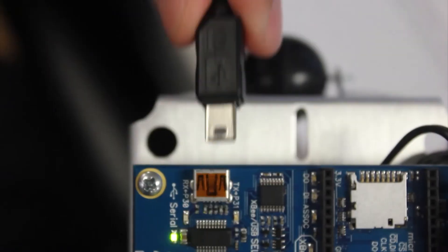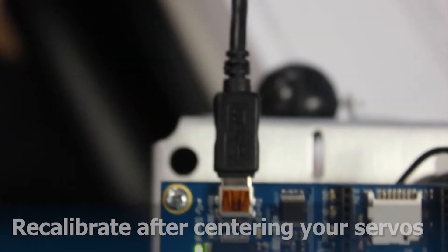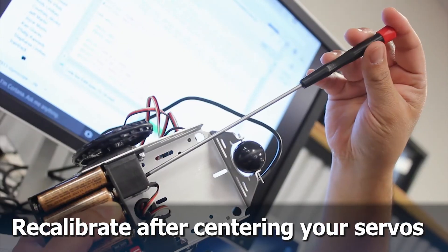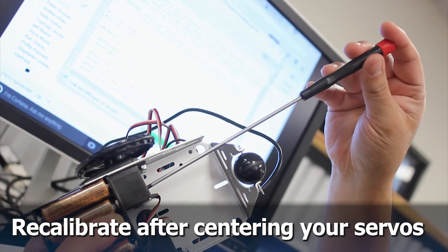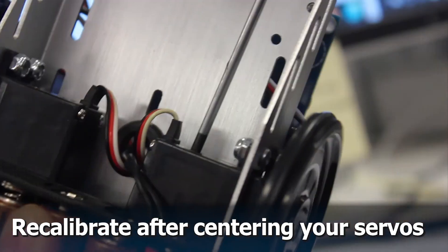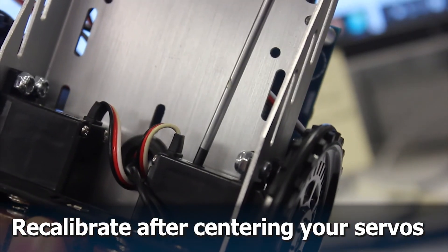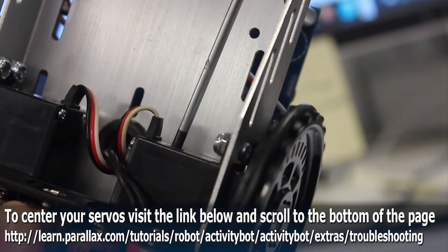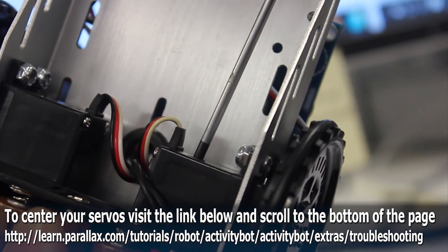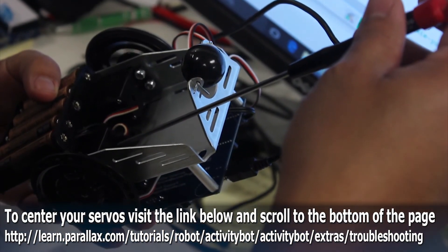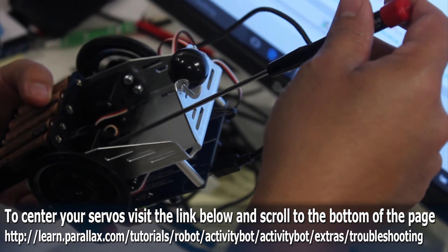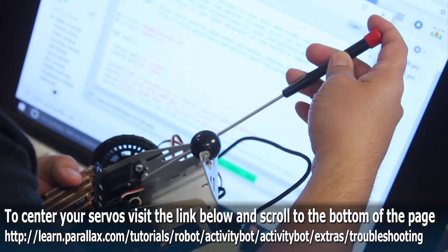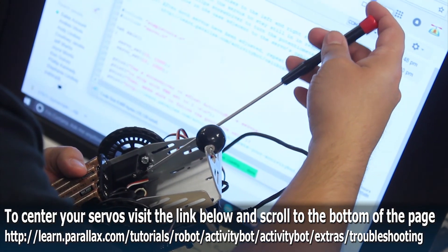Each Activity Bot is going to have its own characteristics depending on how centered its servos are. Oftentimes your servos are so far off-center that the calibration program cannot compensate for how off they are. So by centering your servos, you're helping out the calibration program calibrate the Activity Bot. You can center your servos with the program that I've linked below.